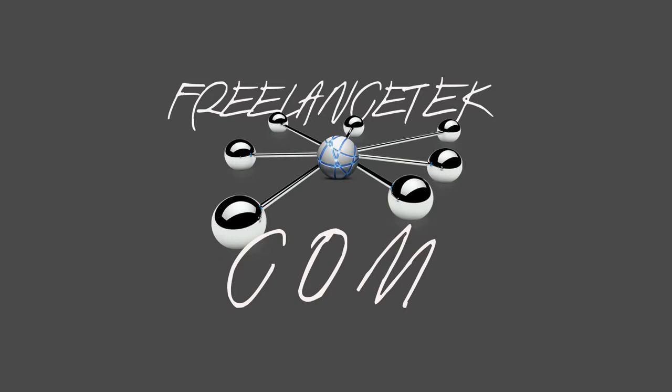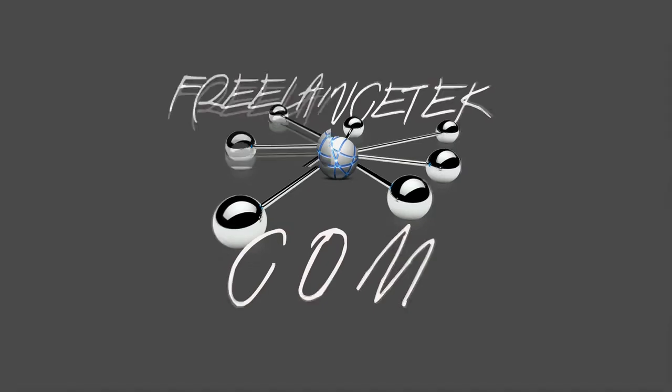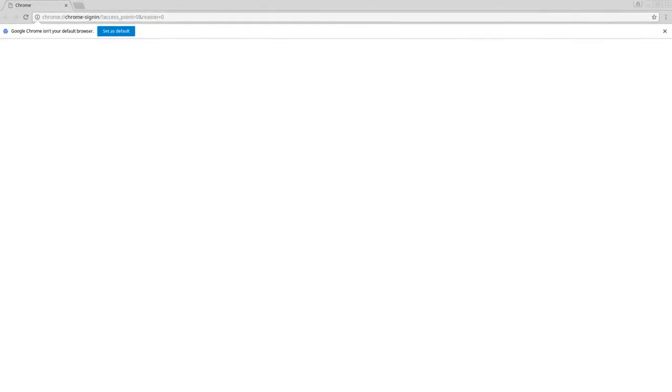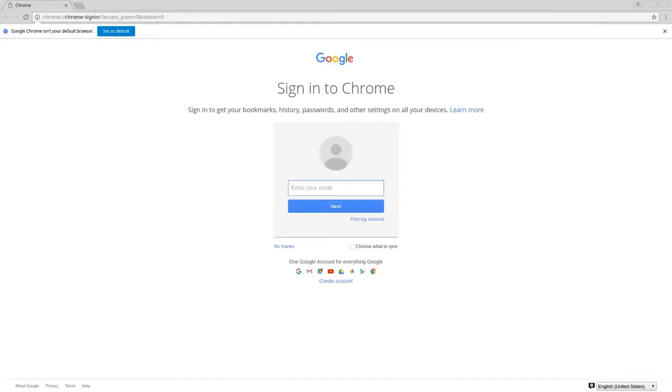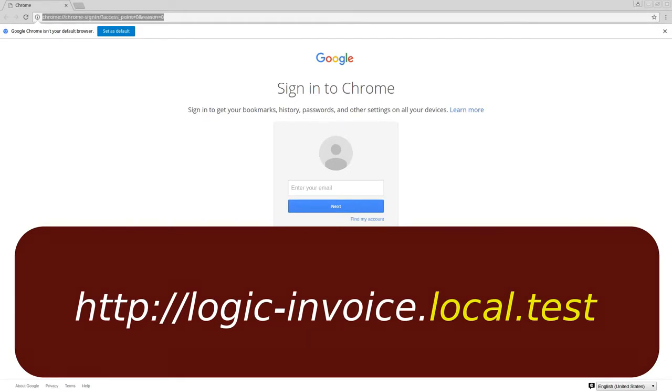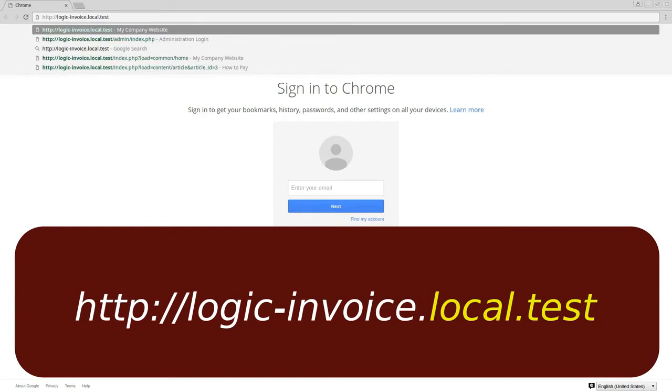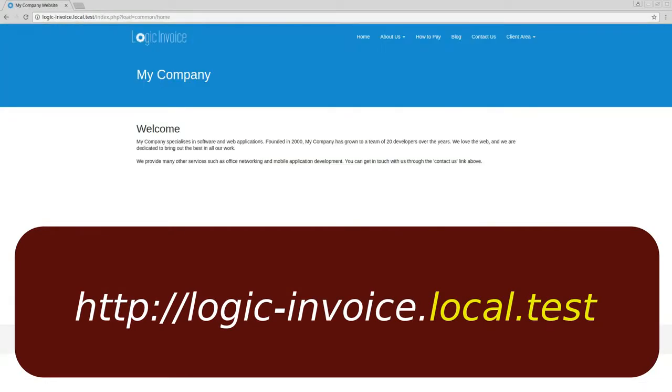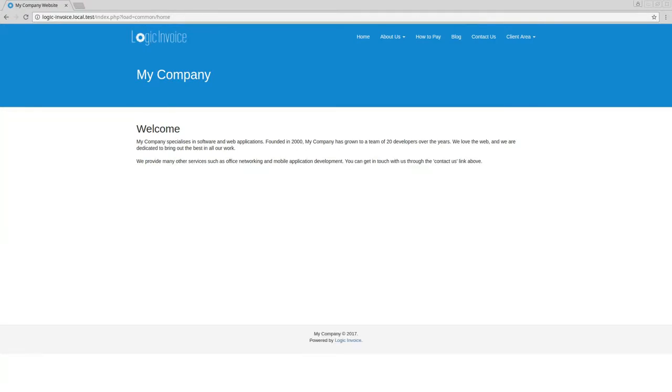So let me go ahead and open Chrome and remember the test site that we're working on is logic-invoice.local.test. This would be the main site.